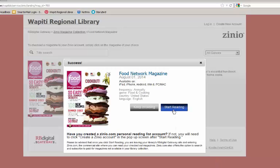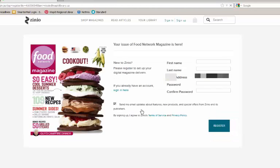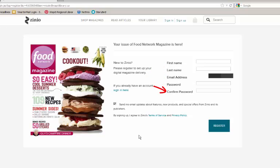If you choose to read your selection, you will be redirected to the general Zinio website. You will now need to create an account with Zinio.com. To do this, you will be asked to enter in your first name, last name, email address, and a password.